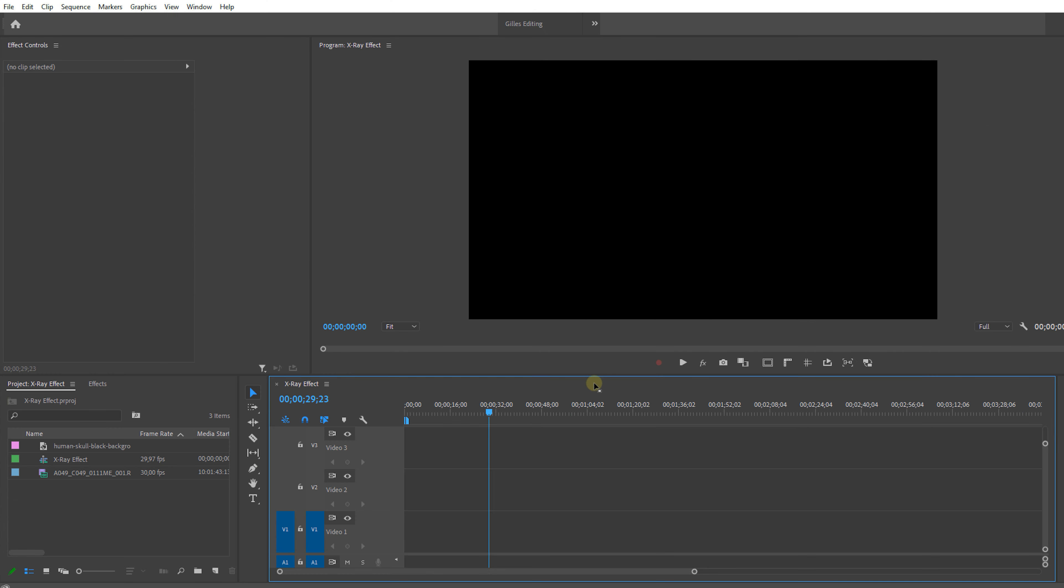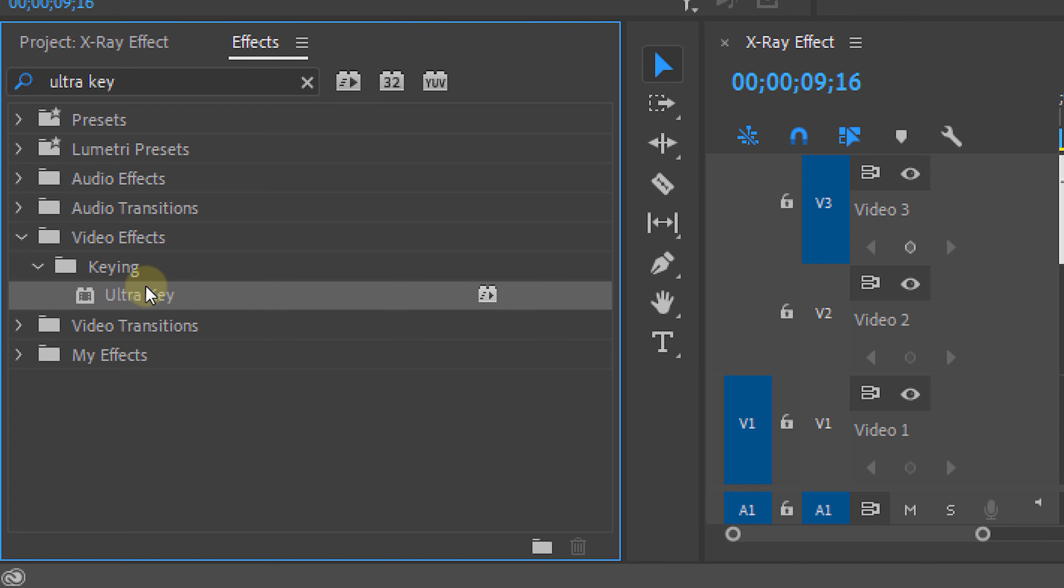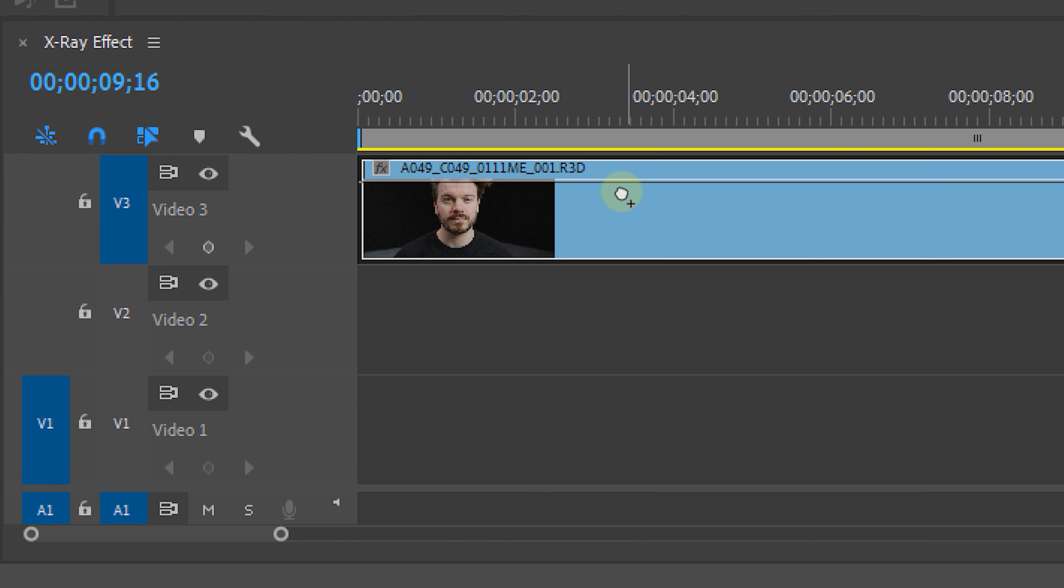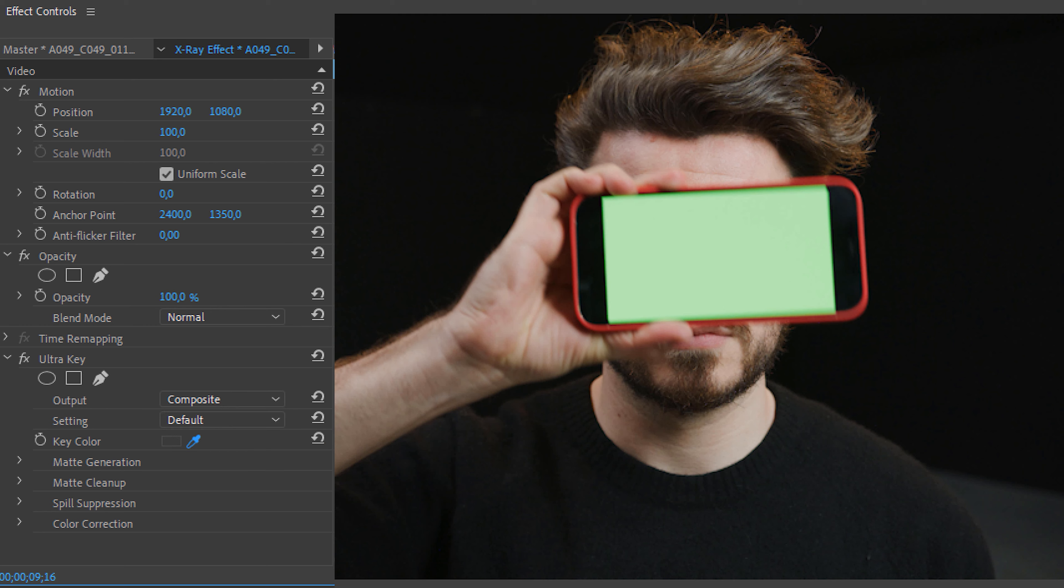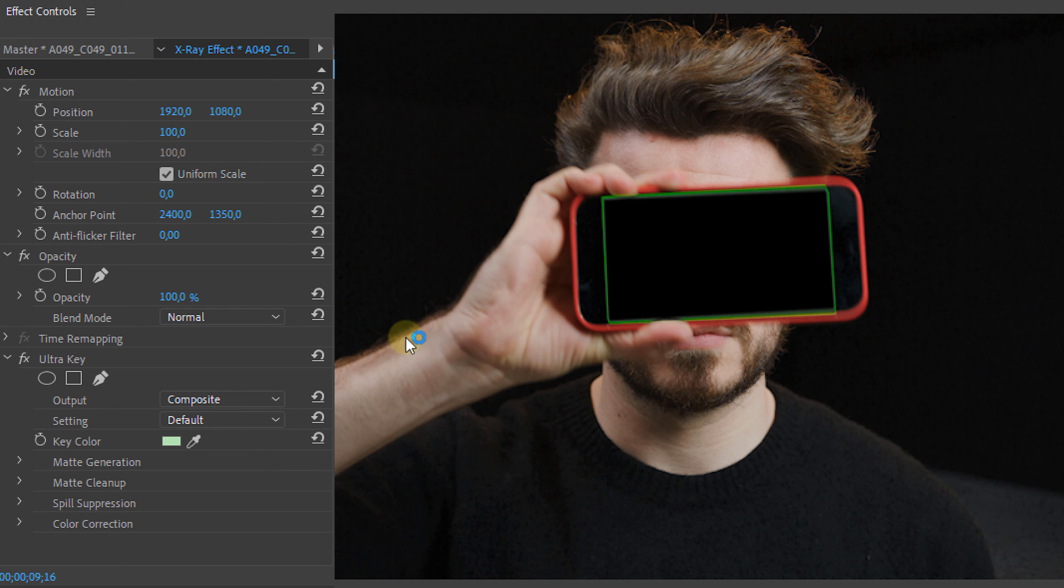First we're going to place our clip in the timeline and look for the ultra key effect in the effects panel. We then throw that on our clip and from the effects controls panel we're going to select the green from the phone screen.